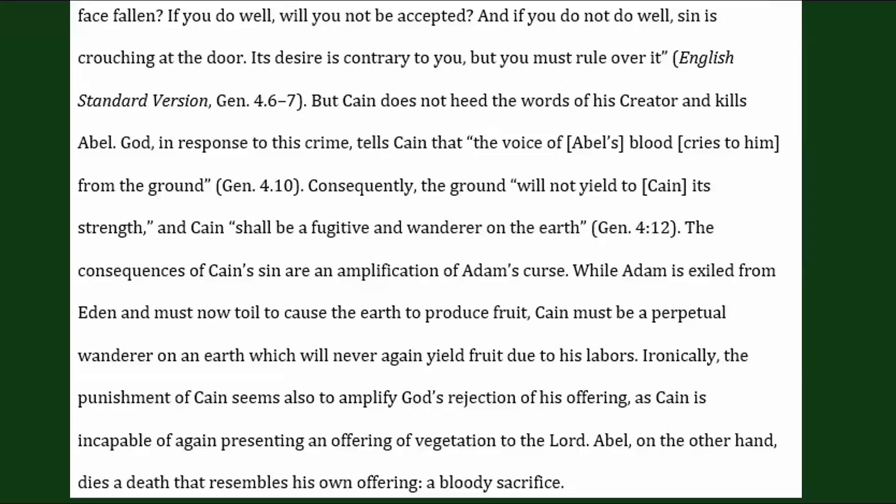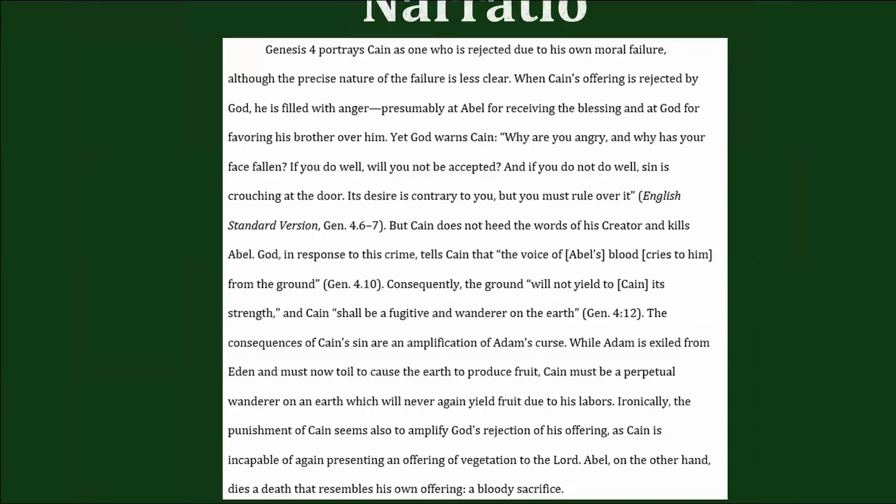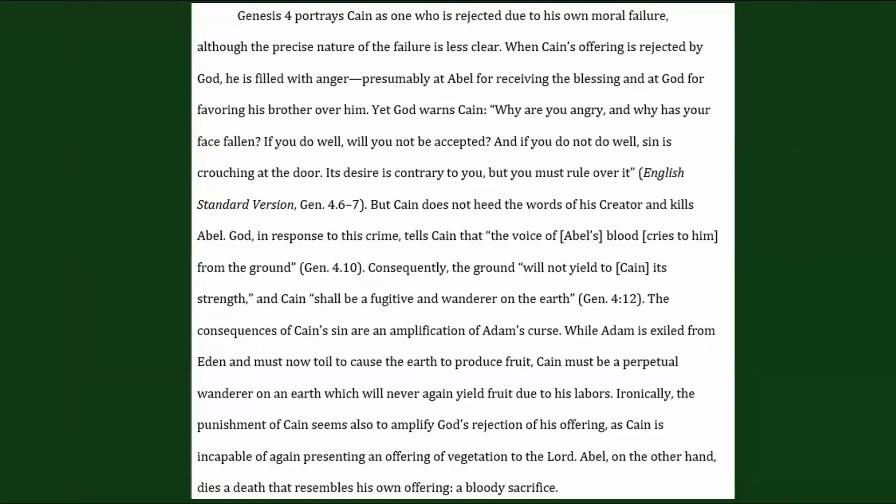'Abel, on the other hand, dies a death that resembles his own offering, a bloody sacrifice.' So, what does this narratio do well? As I said before, it states clearly its objective — it's going to communicate to us the most important aspects of the story.